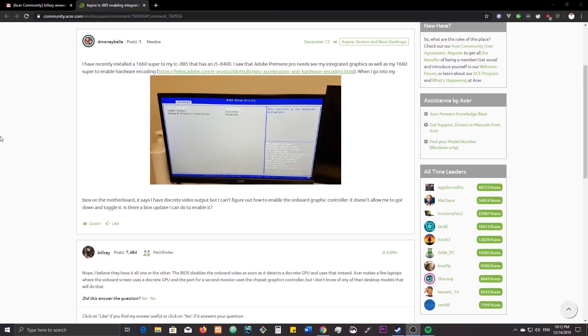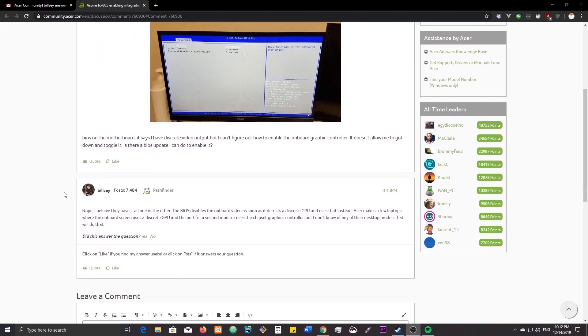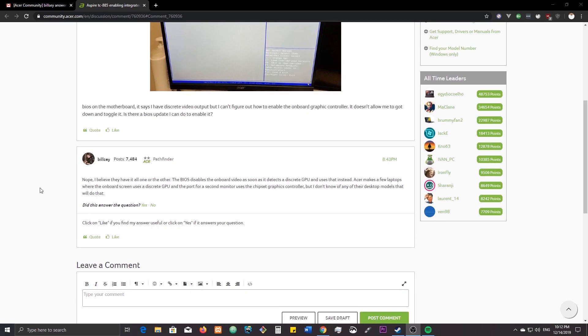Getting a new motherboard should help with the video editing, which is kind of why I got the 1660 graphics card in the first place. I asked a question on Acer's forum about the graphics, wondering if I could update my BIOS to enable the onboard graphics. Bill Z replied that they most likely don't — he knows of only a few Acer laptops that would have that feature, but no desktops. He's a trusted, active forum member, so I'm going to take that as an answer.